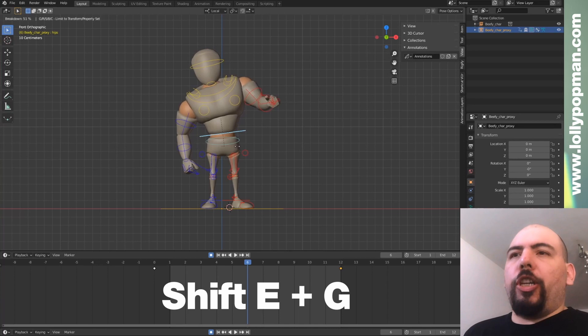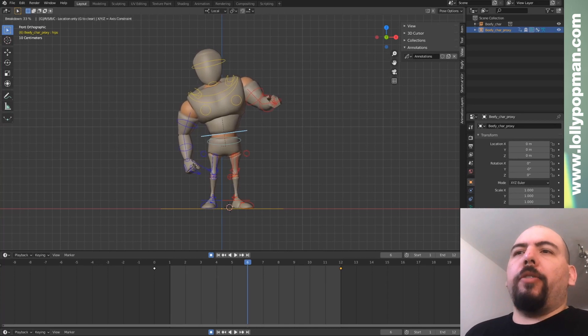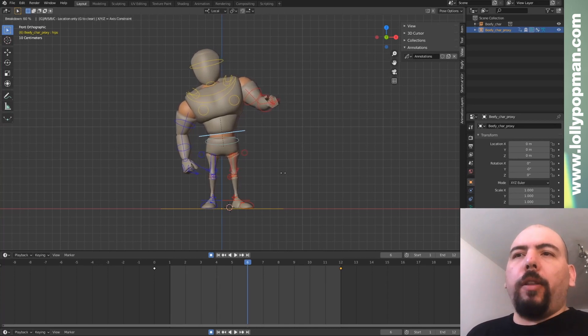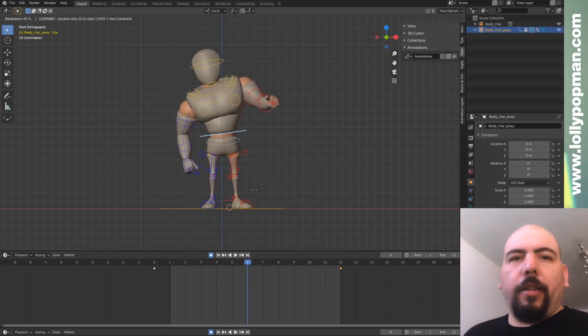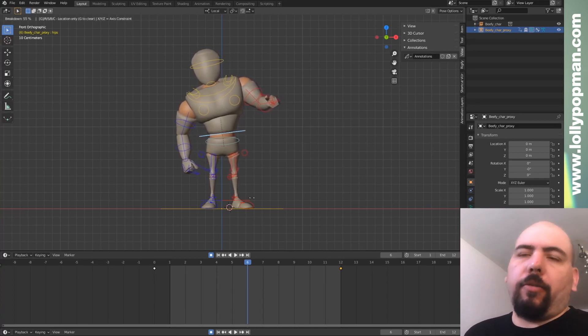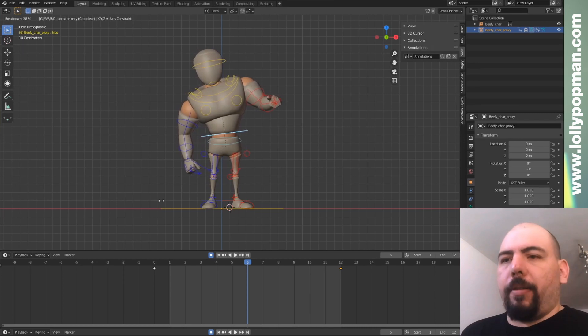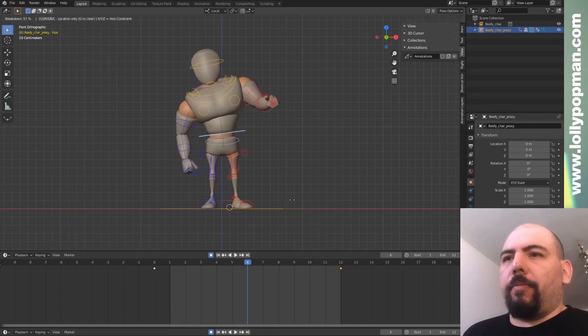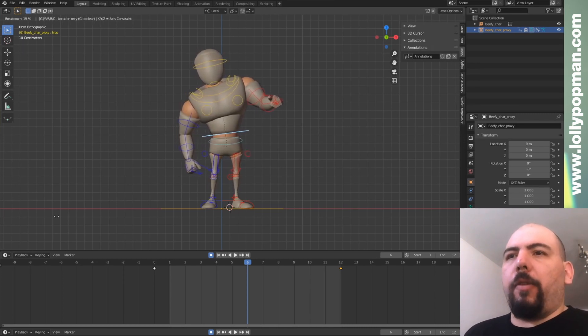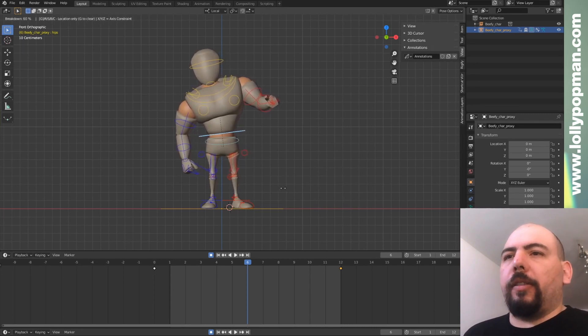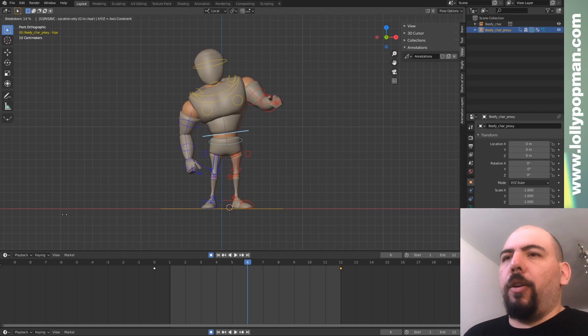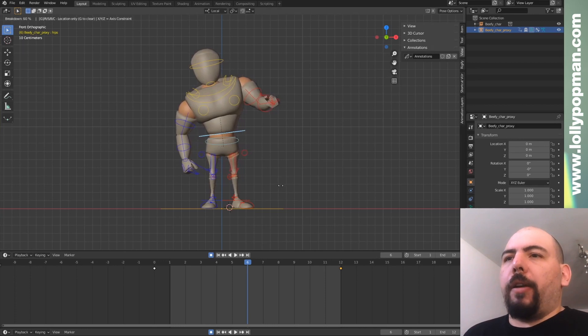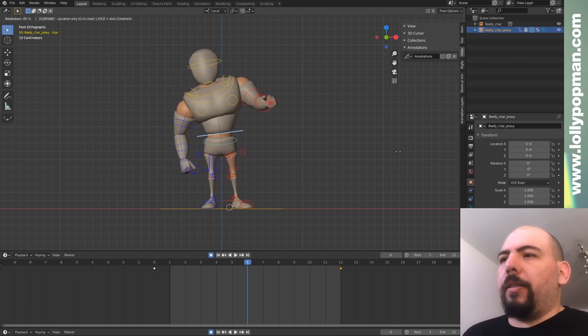If I press G, now as you can see, the only thing that I'm changing with the breakdowner is the translation or grab. So I can just click wherever I want. For instance, I'm just going to do very quickly to that one side.